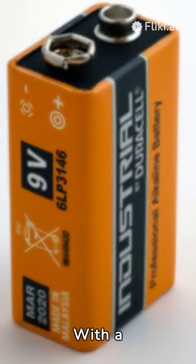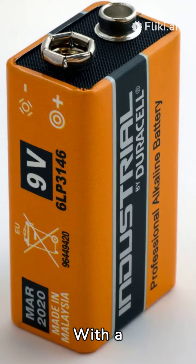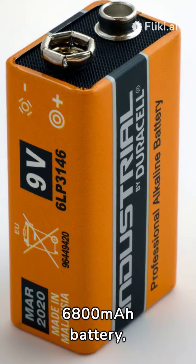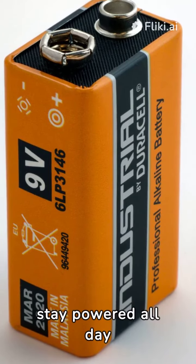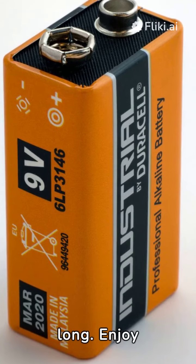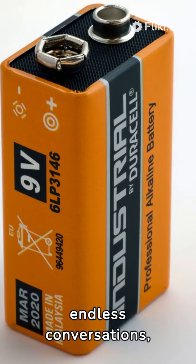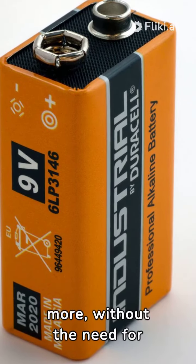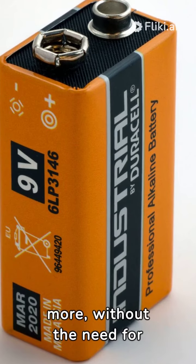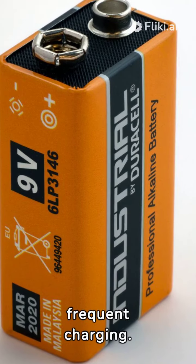With a 6,800mAh battery, stay powered all day long. Enjoy endless conversations, gaming, streaming, and more, without the need for frequent charging.